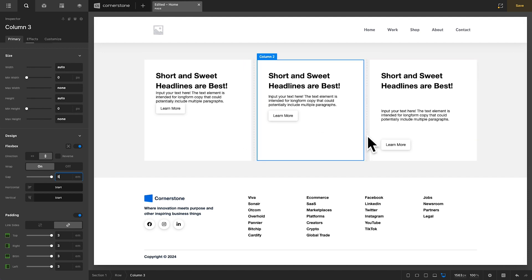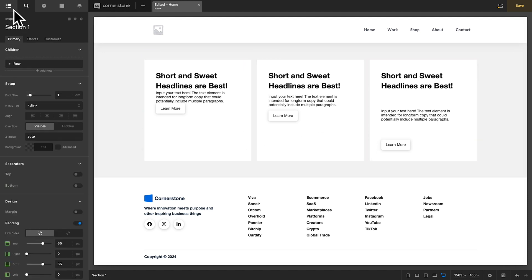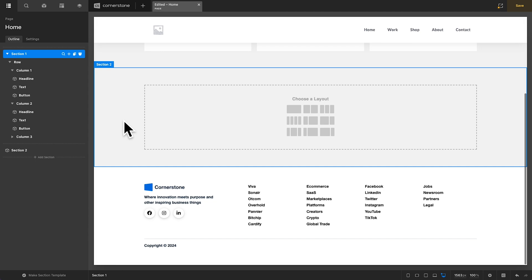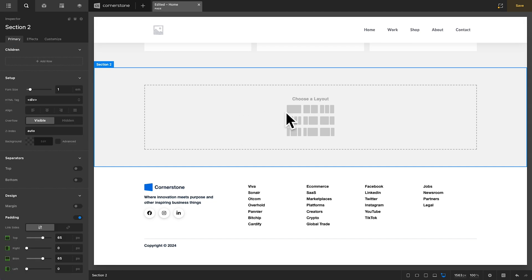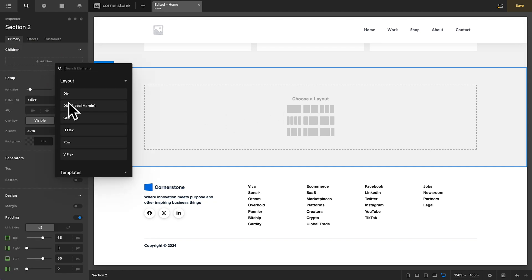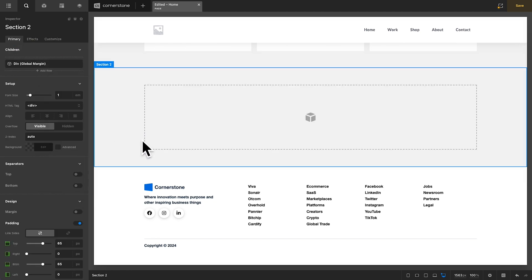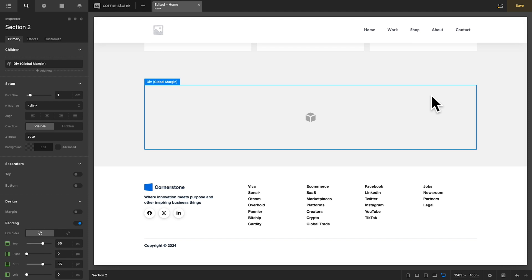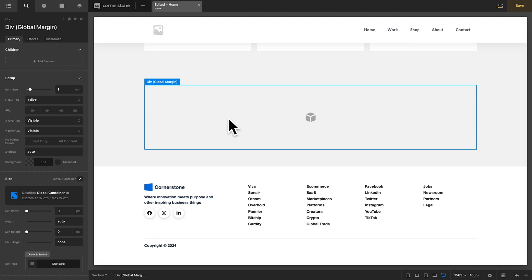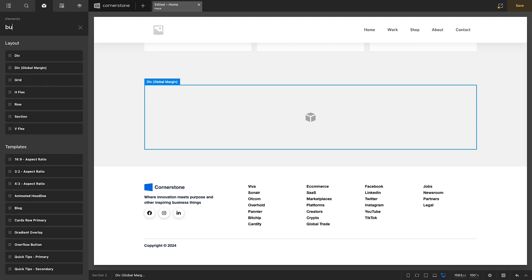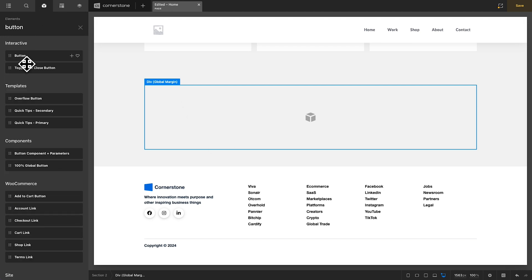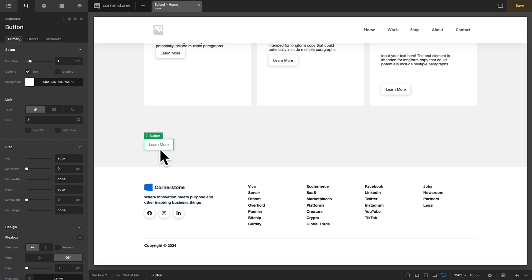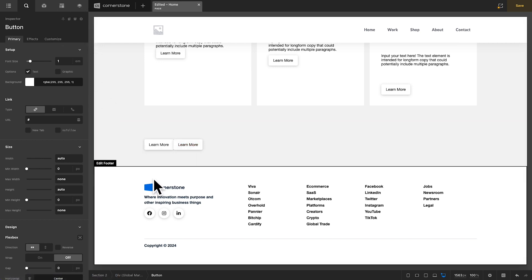But what if we wanted to use a horizontal gap? Well, we could actually come in here. Let's go ahead and add another section. And within this section, instead of rows and columns, I am just going to add a global margin div, which basically functions as the primary container of your row or column. So, it kind of gives us that global margin that we like with rows. Now, within our global margin div, maybe I want to add two buttons. So, I'm going to type in button, and we have button 1 and button 2.